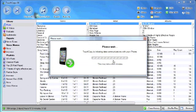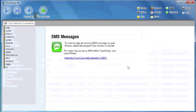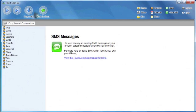Now TouchCopy is talking to my iPhone, trying to extract SMS conversations from it. And here is the list of my contacts with whom I have had SMS conversations.